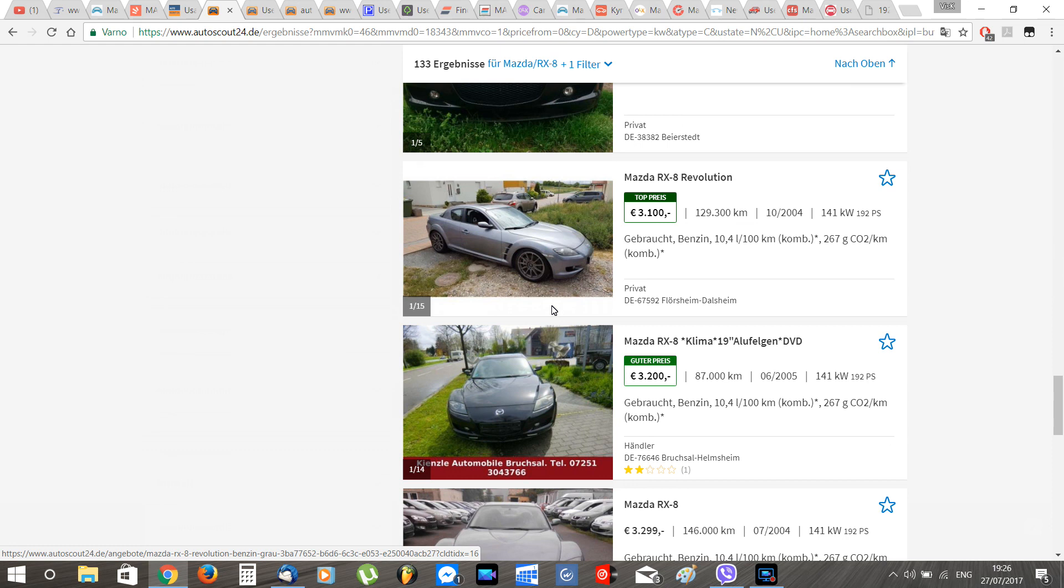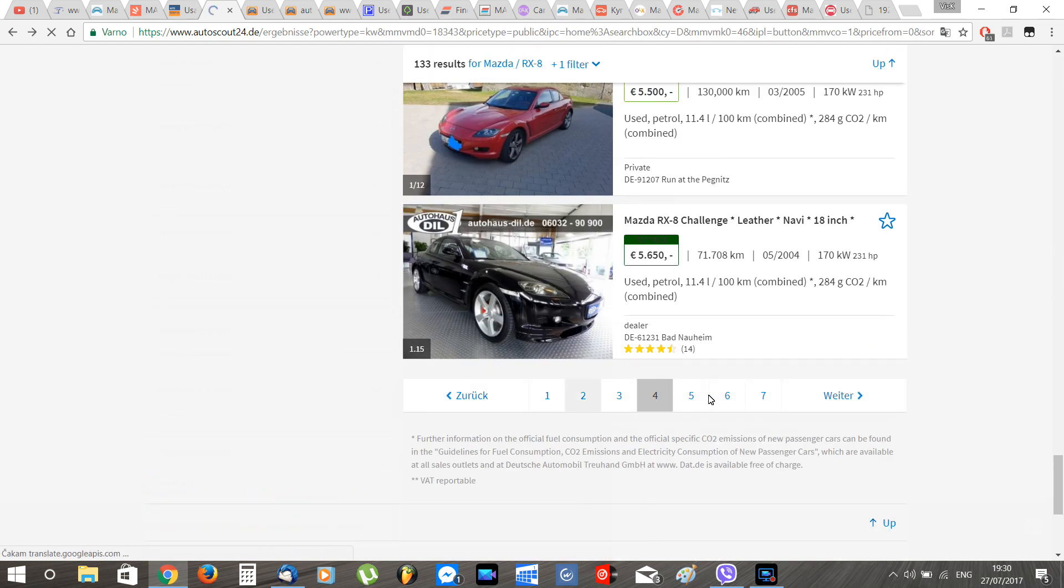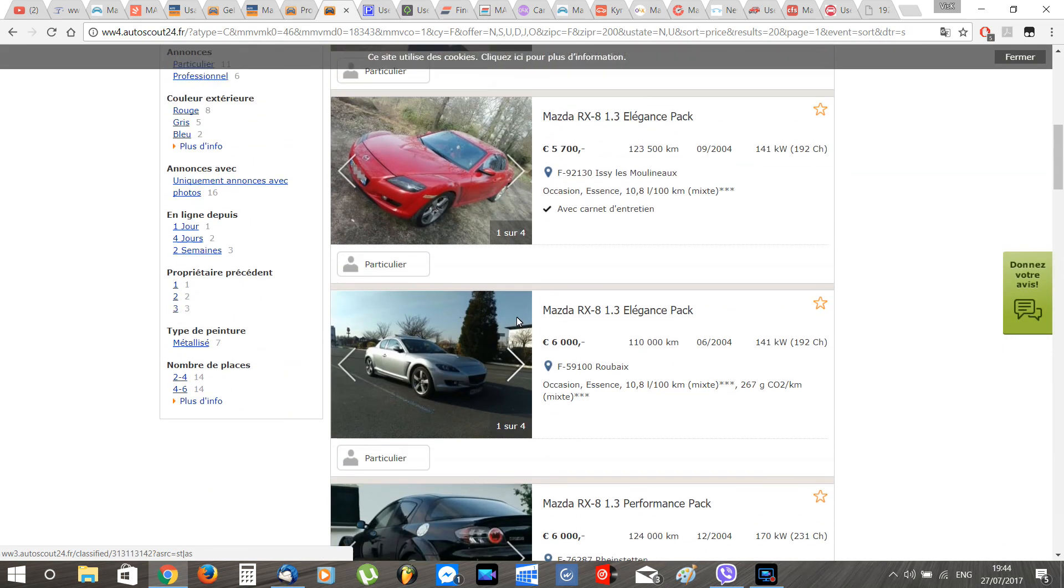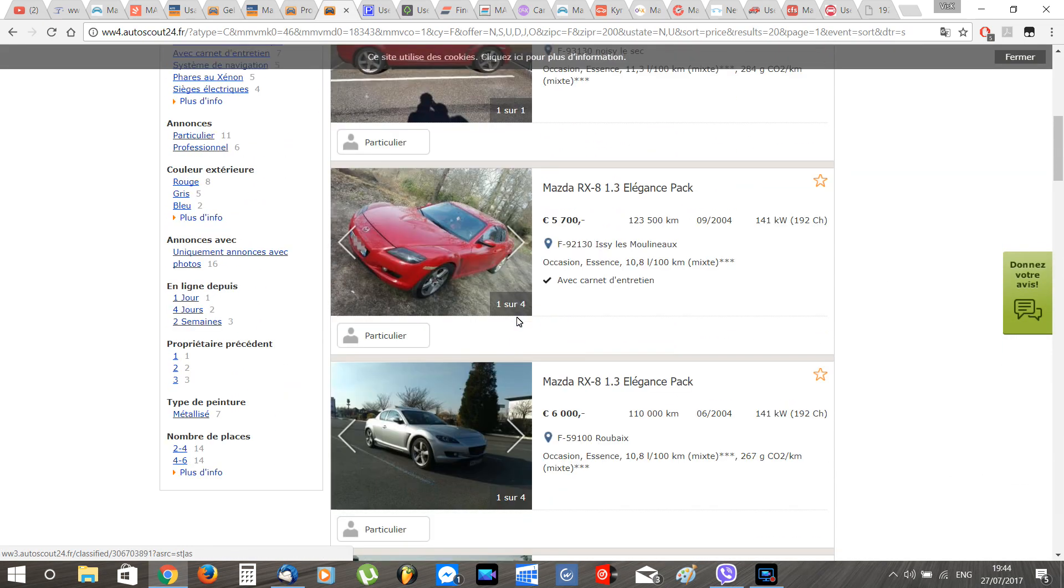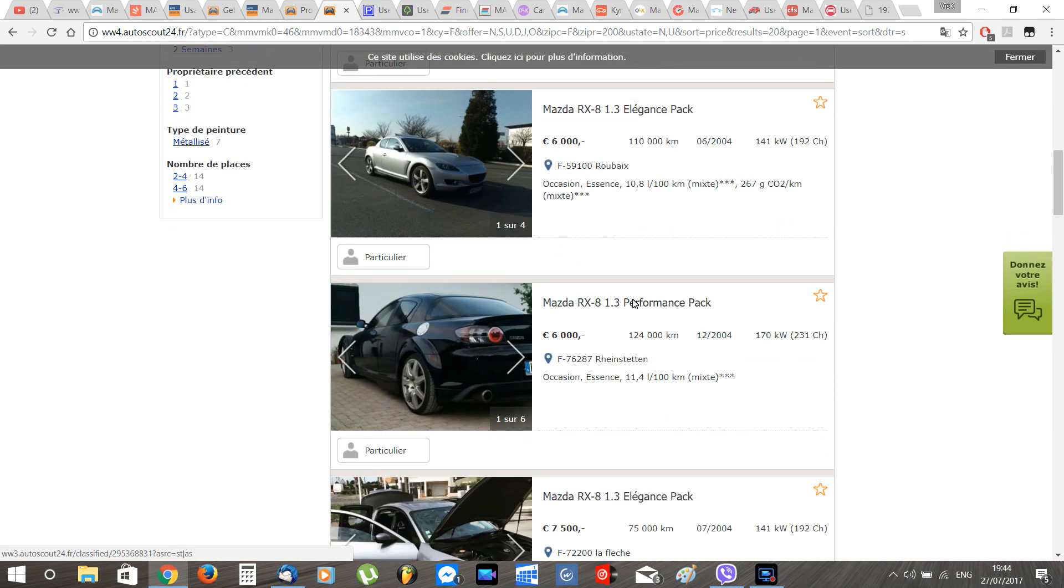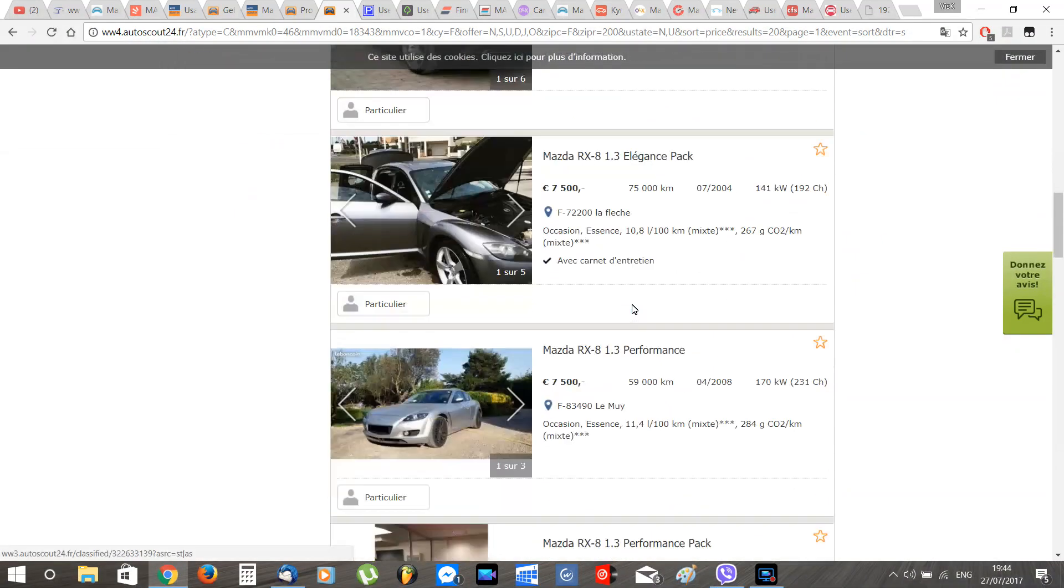France, like Germany, has a bigger selection of RX-8 with prices ranging from 1,500 euros to 11,500 euros, and a good RX-8 has an average price of 7,500 euros.